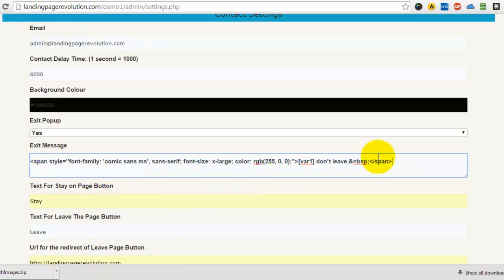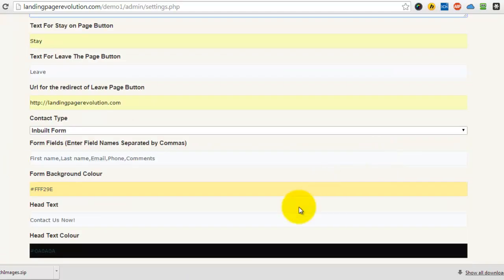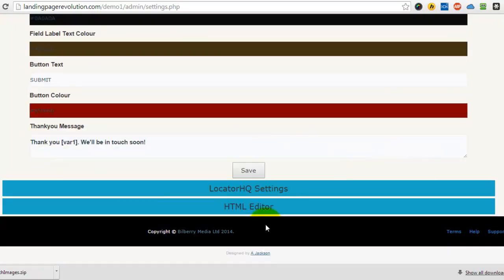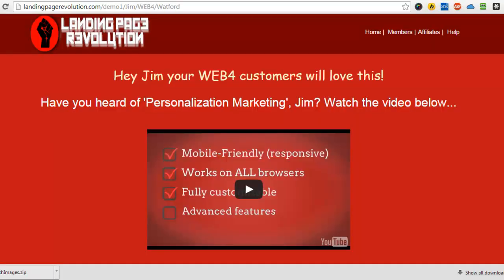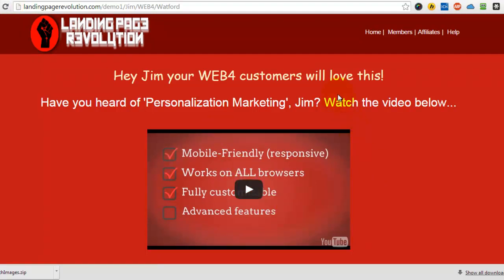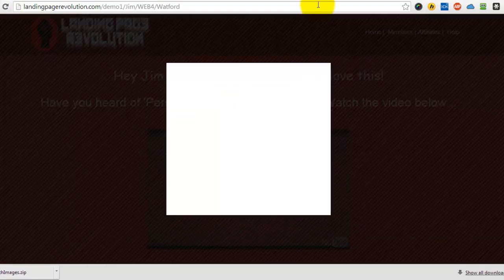OK, click save and now we'll go back to the page, refresh it.